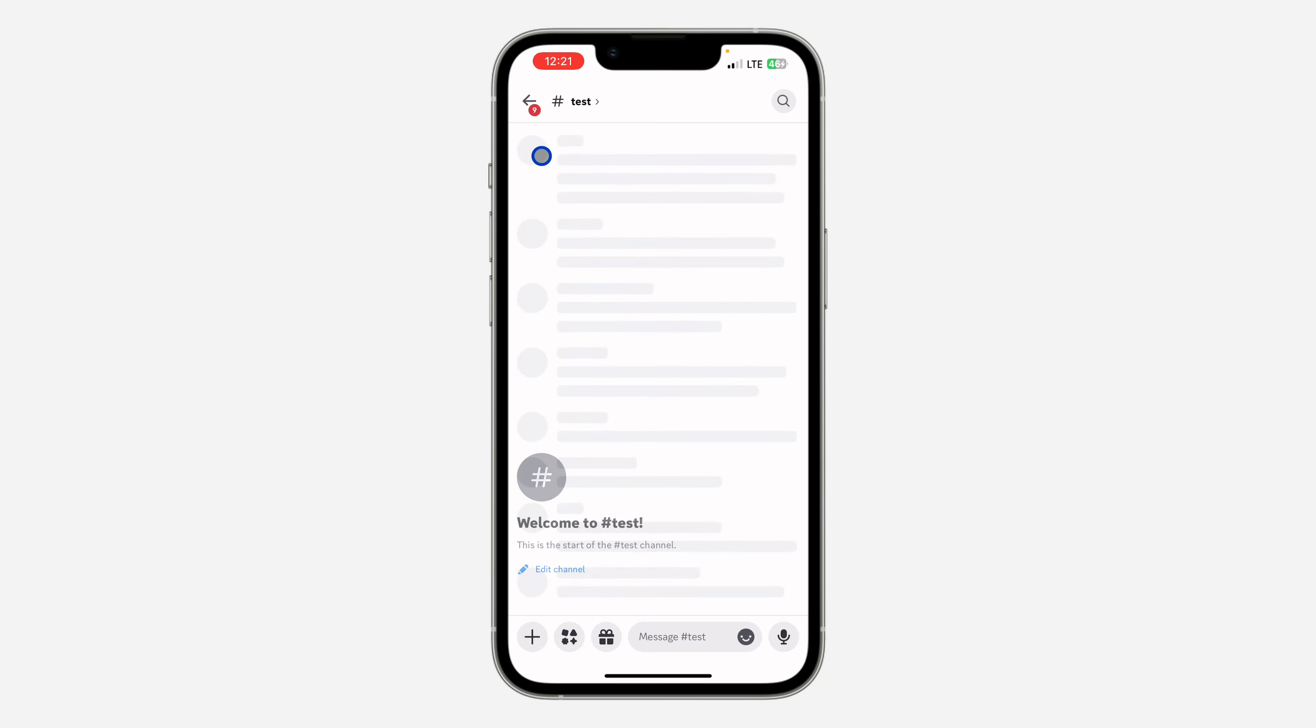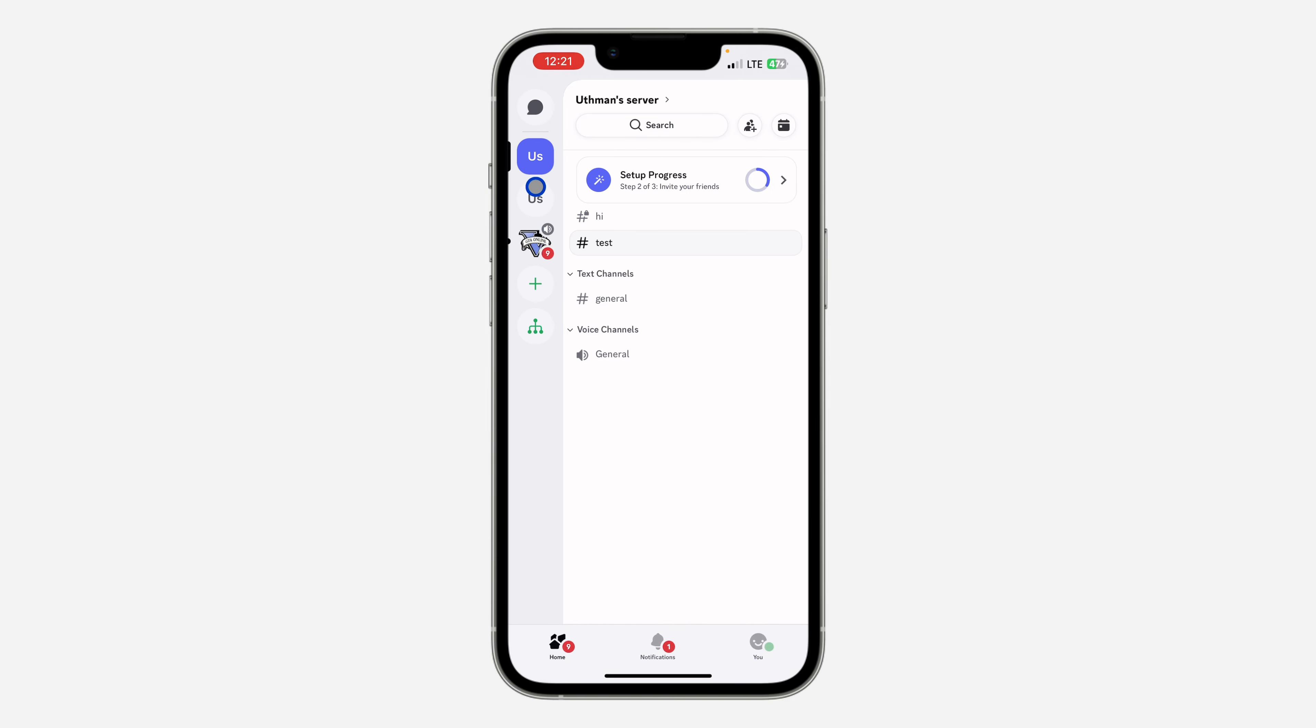First, open up your Discord application and select the server. Let me close out of these chats. I'm going to use this server as an example. Once you select it, click on the server name at the top right here.